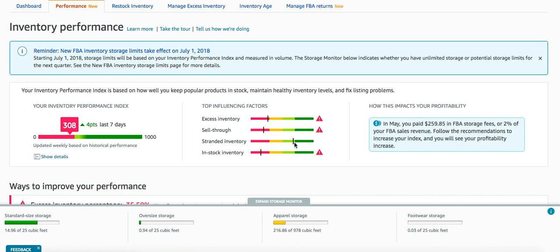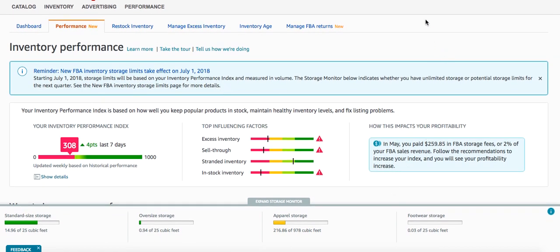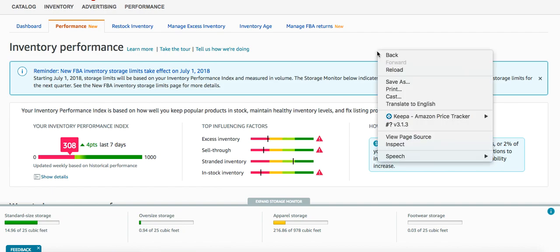The stranded inventory shows in light green with only three items, but you can also see in-stock inventory is all the way down in the red. If this person just fixed this metric and cleared them all out, they would have two metrics in the green — which would definitely improve the number and probably get it over the 350 needed for unlimited storage for the next quarter. Make it a habit to take care of your in-stock alerts; it is one of the easiest metrics to fix to improve your numbers.